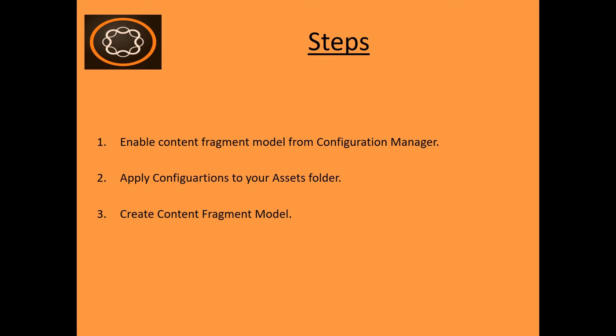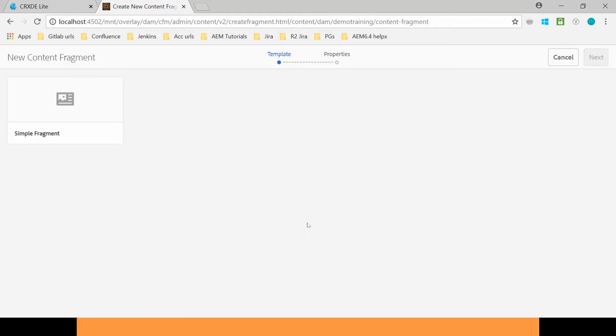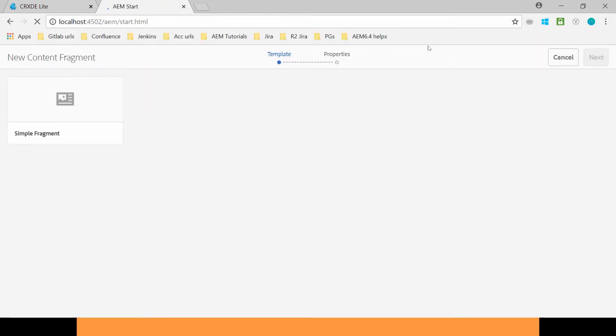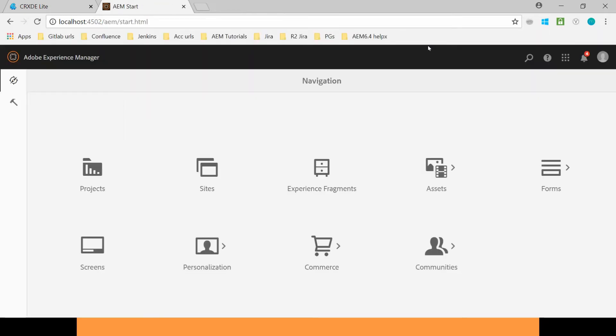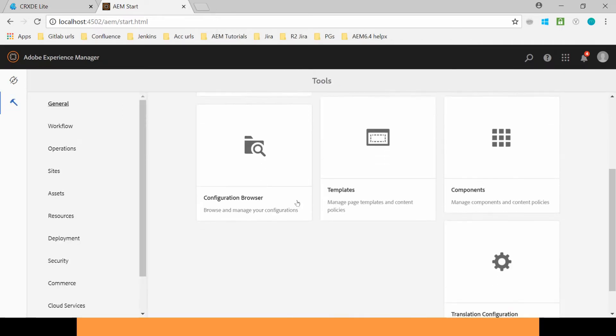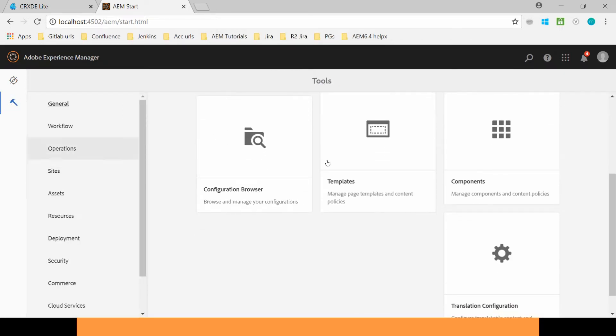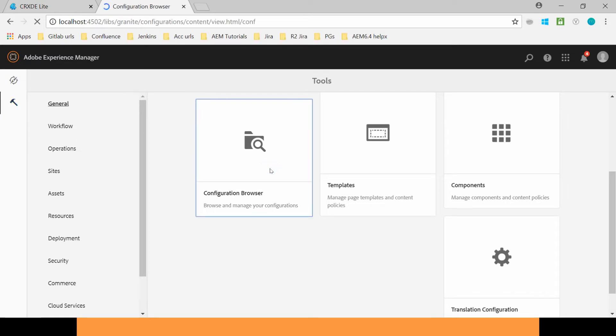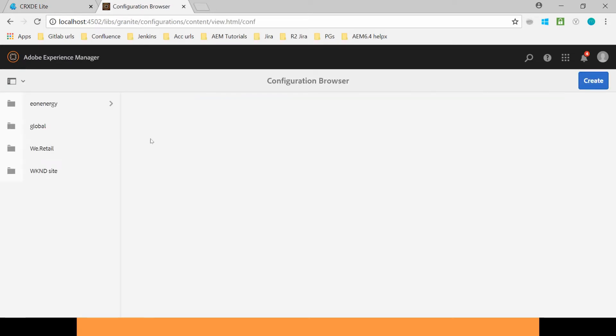Let's see how you can perform the first step. First we will enable this Content Fragment Model from Configuration Manager. Go to your AEM. So in your AEM go to the Tools. Here within this General you will find this Configuration Browser. Here go to Create.